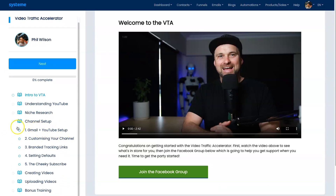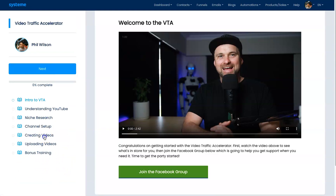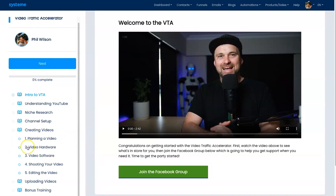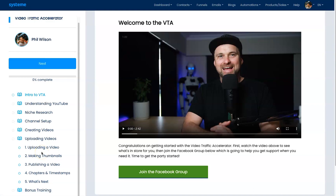Next is Channel Setup, covering the basics like Gmail and YouTube setup, customizing your channel, branded tracking links, setting defaults, and a secret subscribe technique I won't disclose here. Then Creating Videos: planning a video, hardware and software you need, shooting the video with scripts and presentation tips, and editing — I show exactly how I edit my own videos quickly. Finally, Uploading Videos: how to upload the right way, specific settings and strategies, a checklist I follow, making thumbnails, publishing with extra steps, chapters and timestamps, and what's next after you've finished.